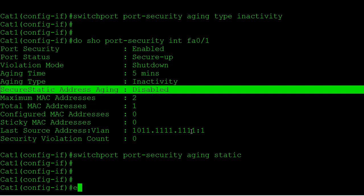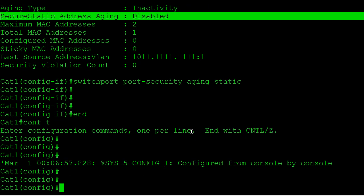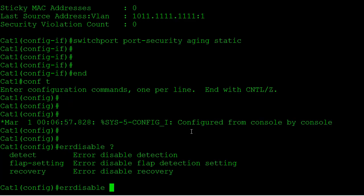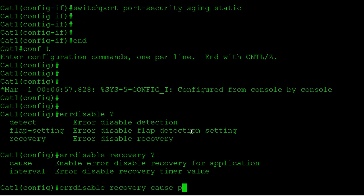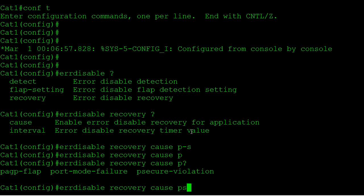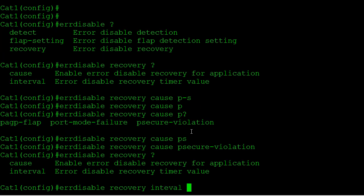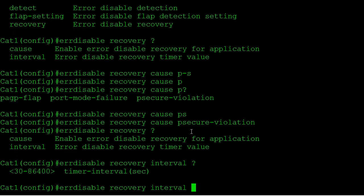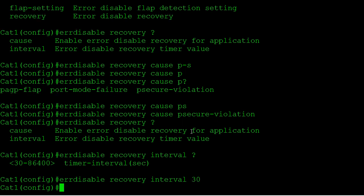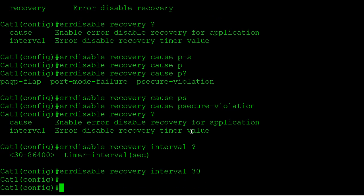One more thing: if your port goes error-disabled because of a port security violation with the shutdown action, you can configure the switch to automatically recover after a certain amount of time. Use 'errdisable recovery cause psecure-violation', then 'errdisable recovery interval 30' to automatically recover the port after 30 seconds. Otherwise the only way to recover it is to manually shut and no-shut the port.